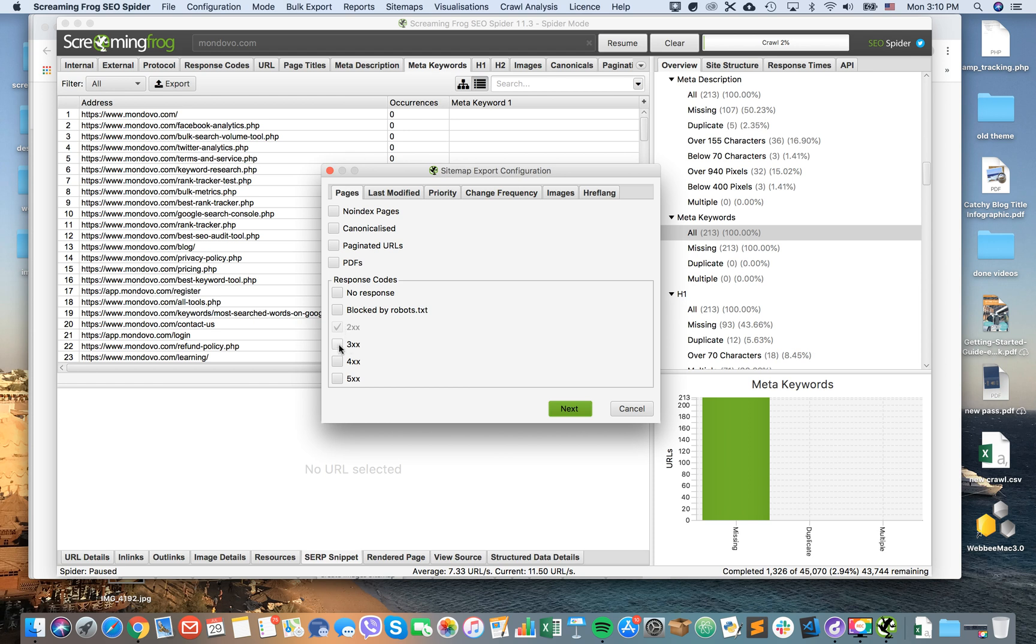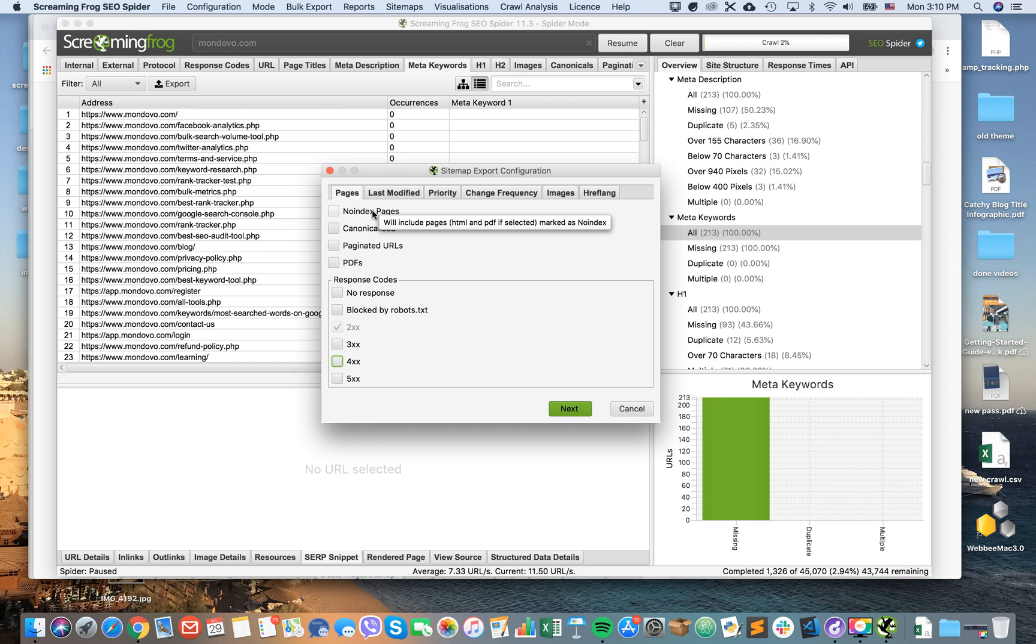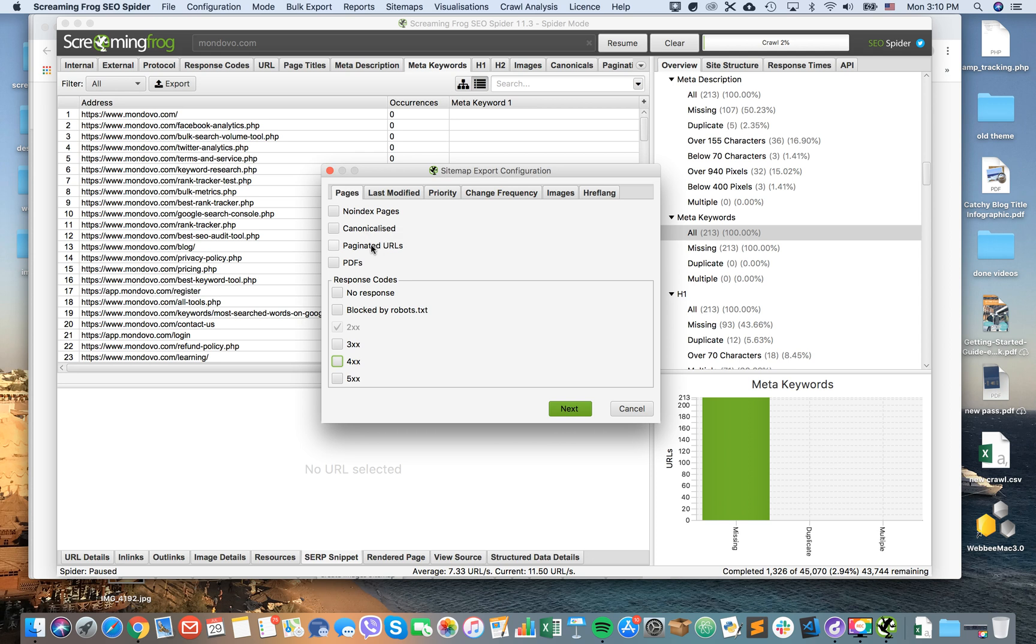But you can also include all redirects, you can include 404 pages, you can include no-index pages. If you include no-index pages, for example HTML and PDF is selected and they will be marked as no-index. You can include canonical pages, include non-canonical versions of URLs, paginated URLs, and PDFs.